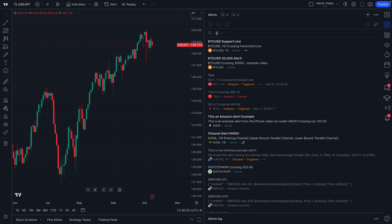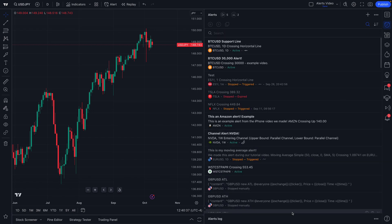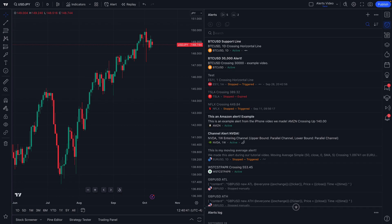You can sort alerts by date created or alphabetically — the choice is yours. Also particularly helpful is the search feature: if we type in 'USDJPY,' we can see all alerts we've ever created with that term. There are other features to pay attention to, like the alerts log, and you can even see how many alerts you've created — whether it's a price alert or a technical alert.